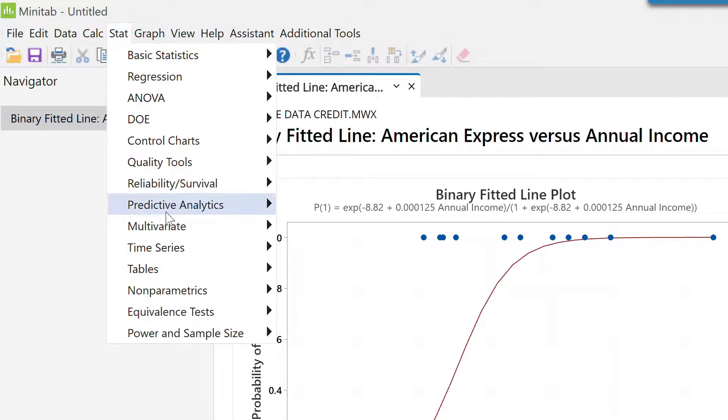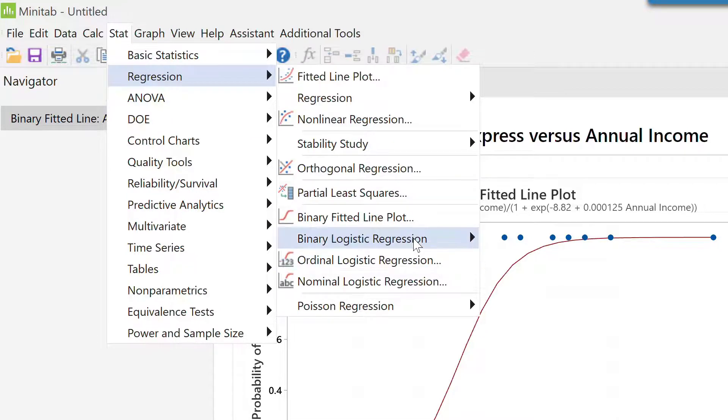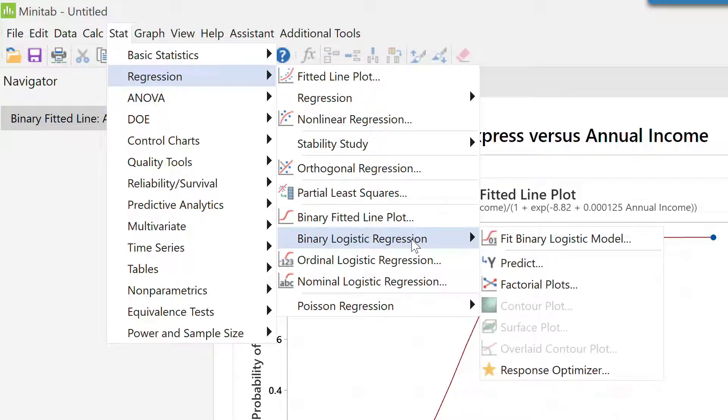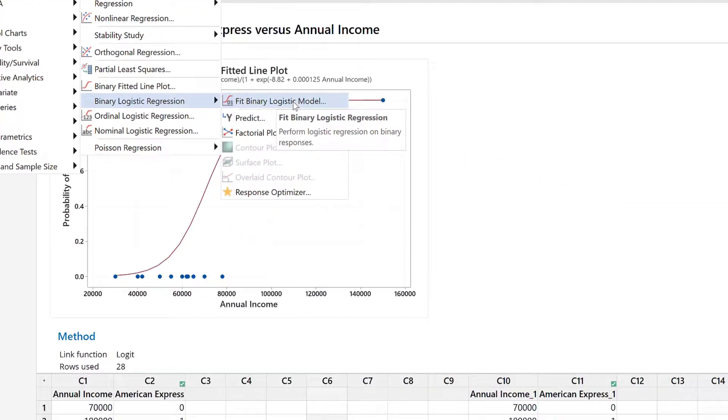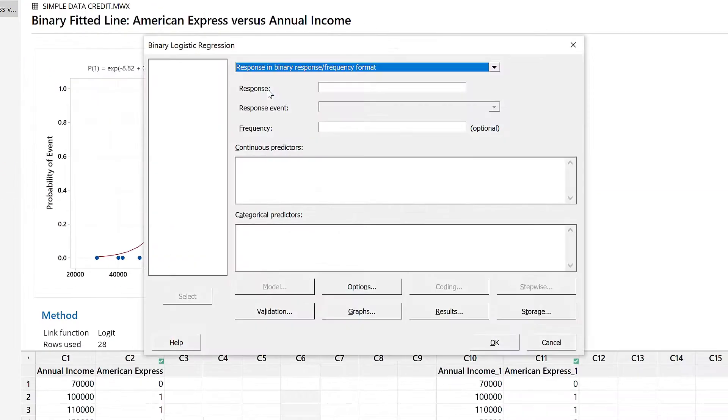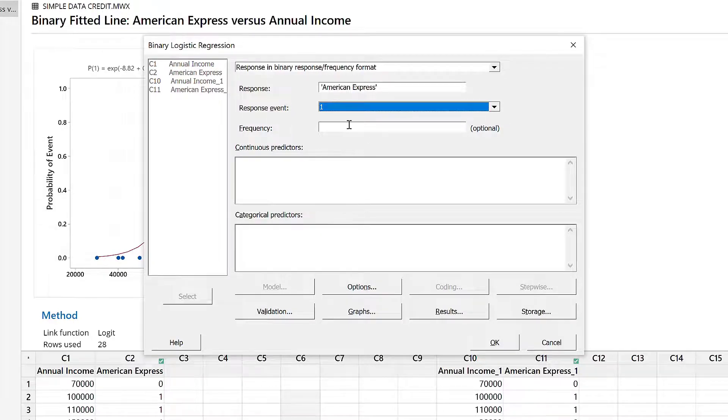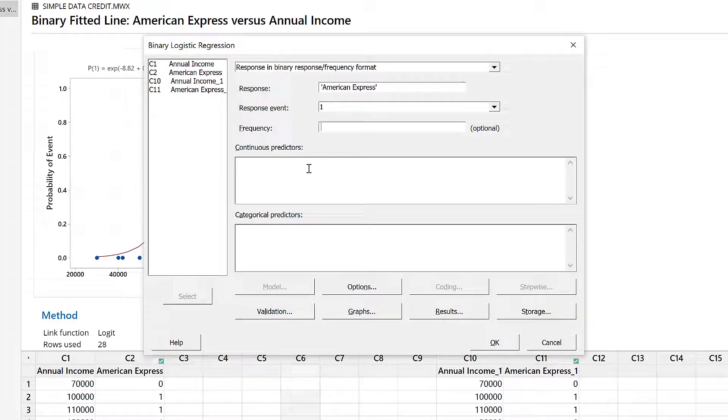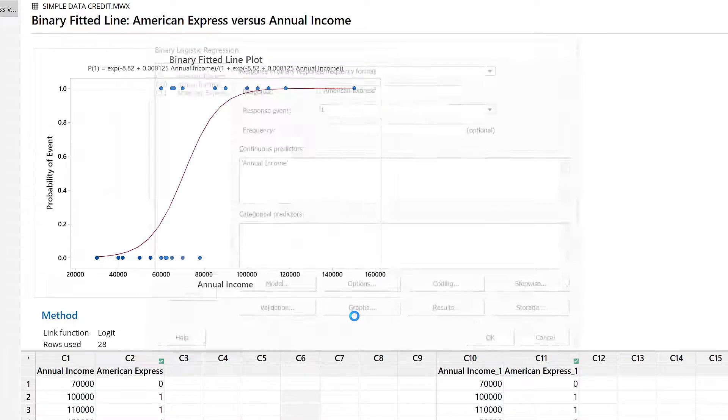Let's go to Stat, go to Regression, and do binary logistic regression and fit the binary logistic model here. In this, my response is in C2, I don't have frequency here, and my continuous predictor is annual income. With this, if I press OK...